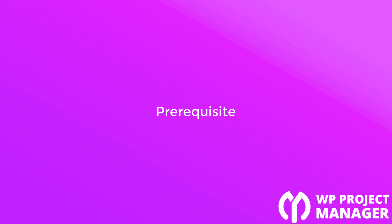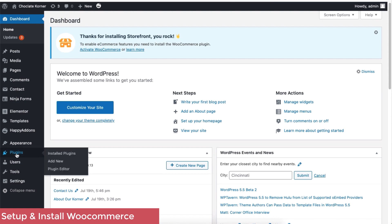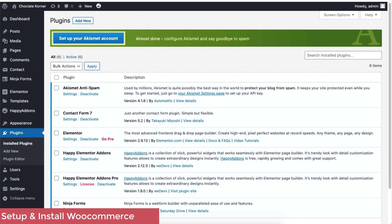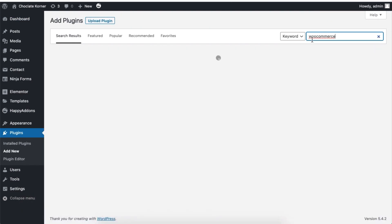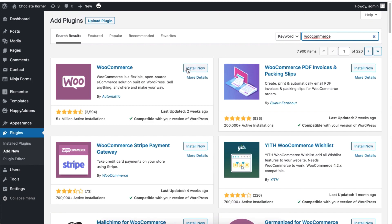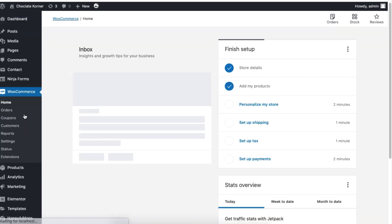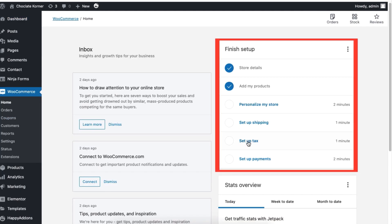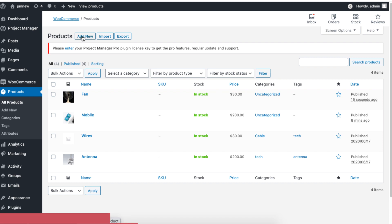Before we proceed, make sure you have the WooCommerce plugin installed. You also want to make sure you have already set up your WooCommerce store and created some products for your WooCommerce store.